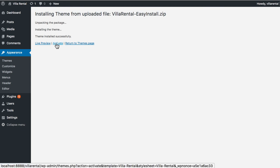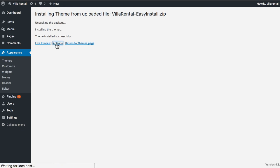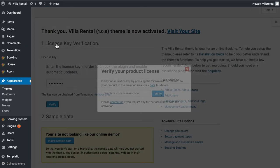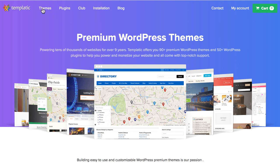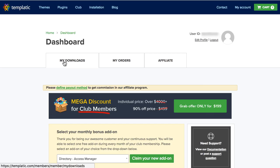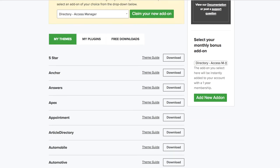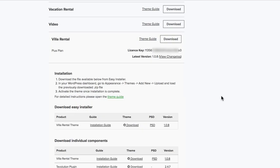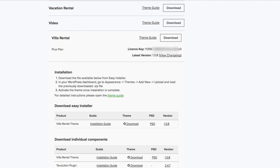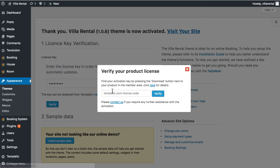Once you click Install Now, the zip file will begin to upload and the installation will take place. Once done, click the Activate button to activate the theme. A pop-up will appear asking for the license key. To get the license key, go to Templatic.com, click on My Account, then the My Downloads tab, and navigate to your particular theme — you'll find the license key there. Copy and paste it into the field, making sure there are no extra spaces at the beginning or end, and click the Verify button. The theme will then be activated.